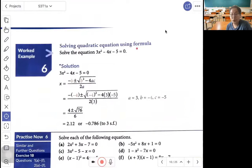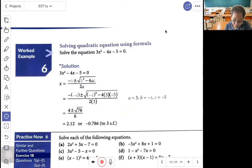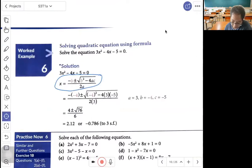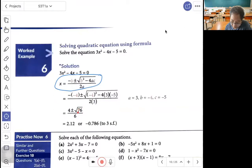Solving quadratic equations using the formula: solve 3s squared minus 4s minus 5 equals 0. Applying the quadratic formula, a equals 3, b equals negative 4, and c equals negative 5. Substitute correctly: simplify to get the discriminant as 76, then (4 plus square root 76) over 6 gives 2.12, and (4 minus square root 76) over 6 gives negative 0.786.